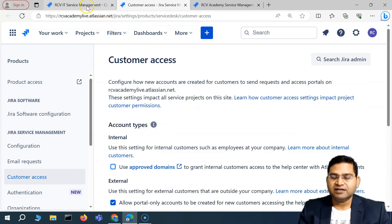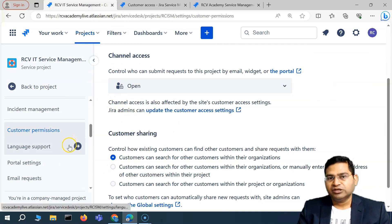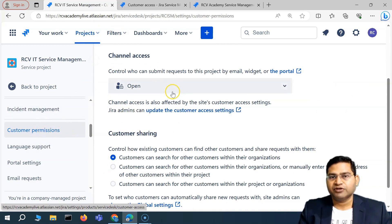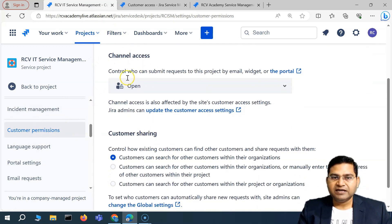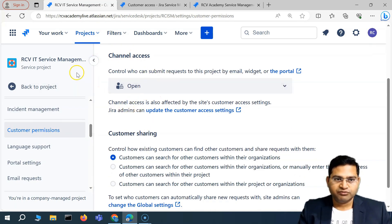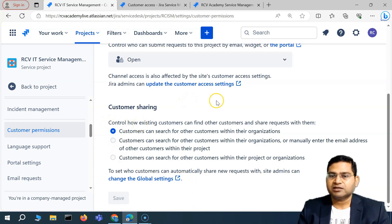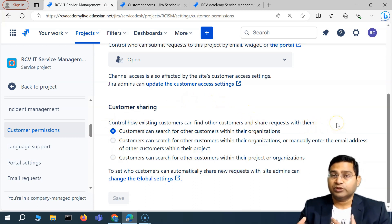I won't touch the Jira admin settings at the moment because we are focused on Jira service management project settings. The channel access can be configured by the project admin — you can change it to open or restricted. Below that is customer sharing, where you will see multiple options for how existing customers can find other customers and share requests with them.